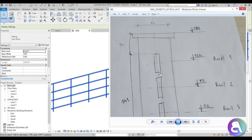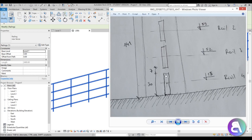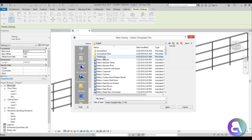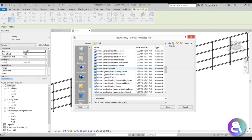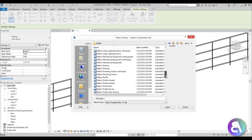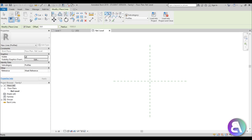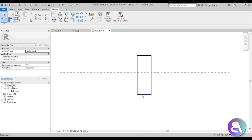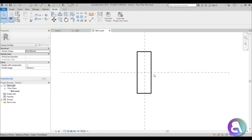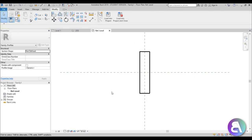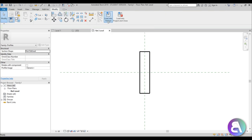Now we need to create a rail profile. It's 30 centimeters high and about 7 centimeters wide. So let's go to File > New Family, use the English metric template, and select Metric Profile. Then go to Line > Rectangle and place a rectangle: this should be at 150 and 300 for height, and 35 and 70 for width. We've got the profile set up — let's load it into the project.